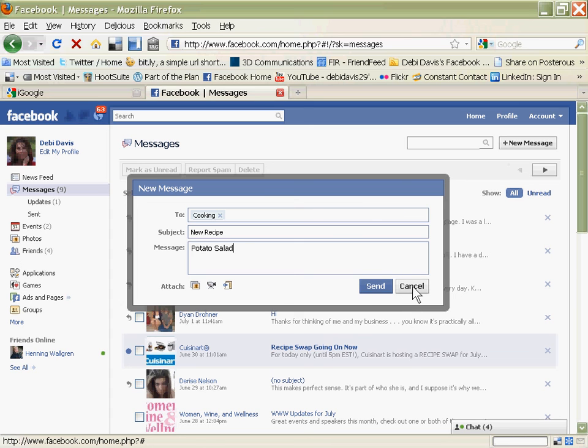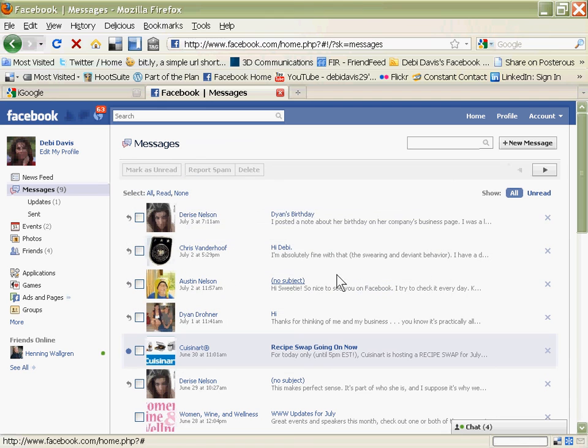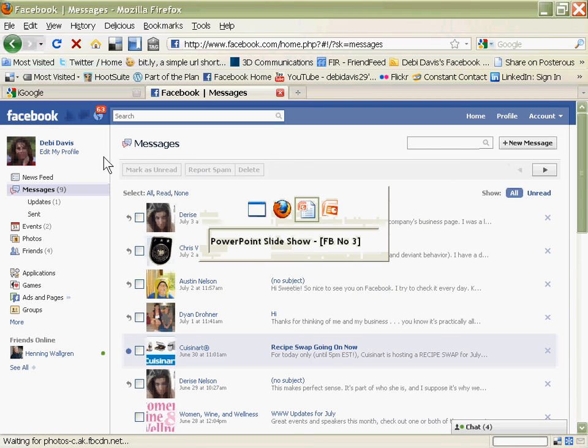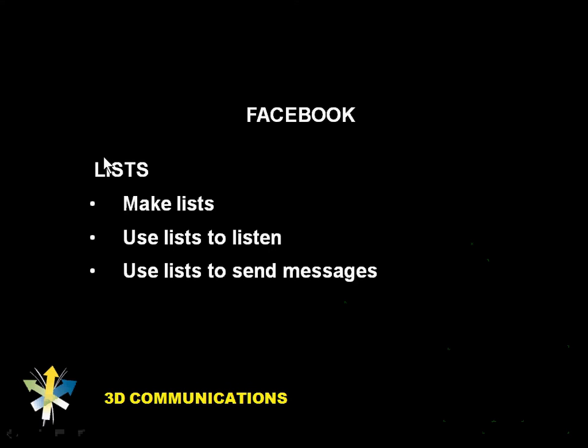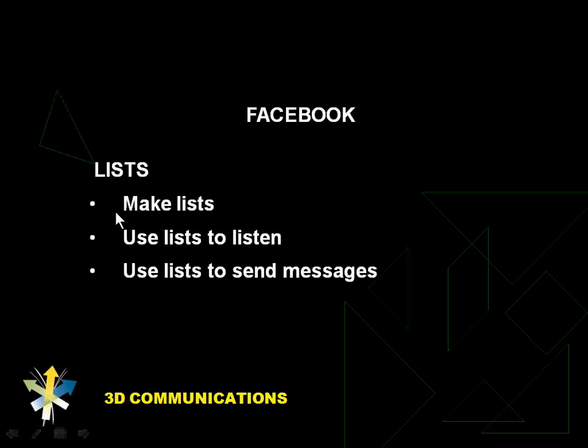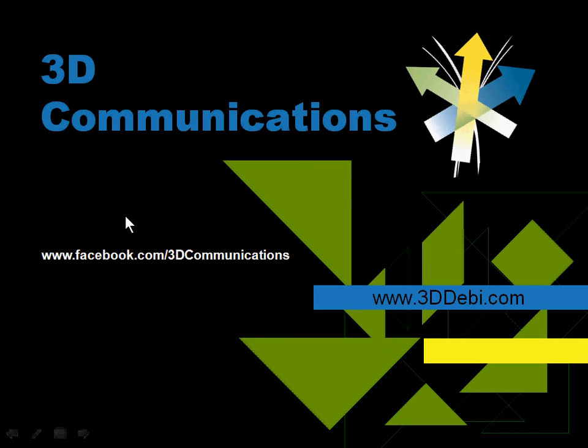Now I went through that pretty quickly, but just go ahead and rewind this video, and you can watch that all over again. If you think of other things that you would like to see demonstrated on video, contact me on my Facebook page at 3D Communications. And all of these how-to videos are also posted on the website at www.3ddebbie.com.